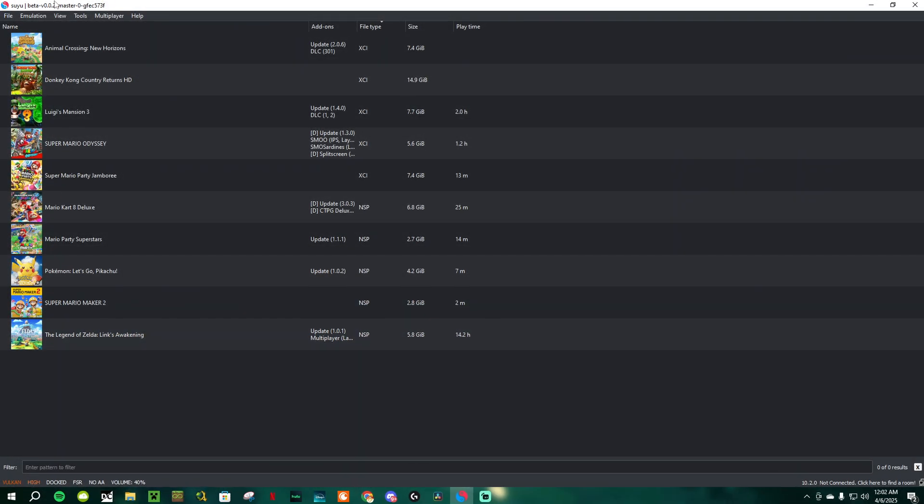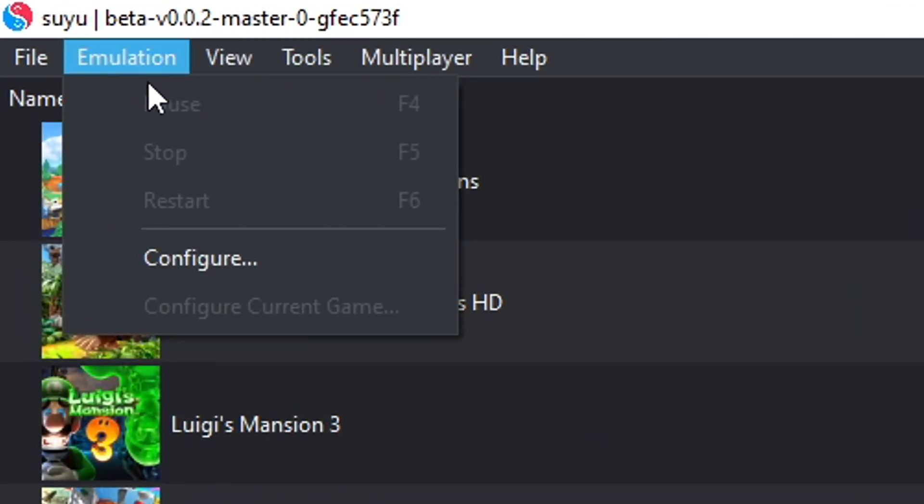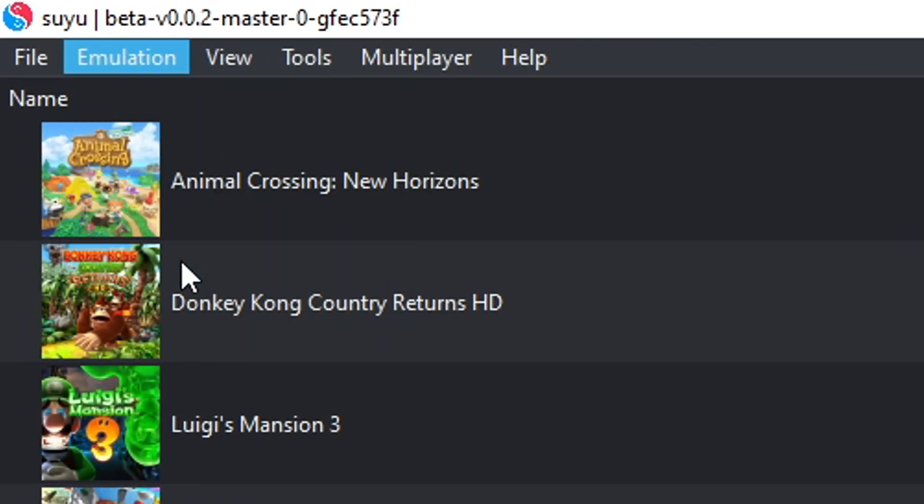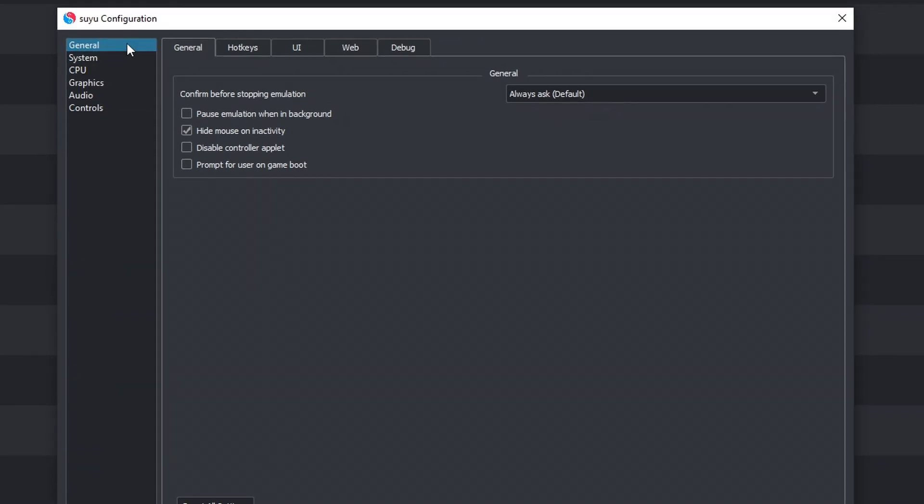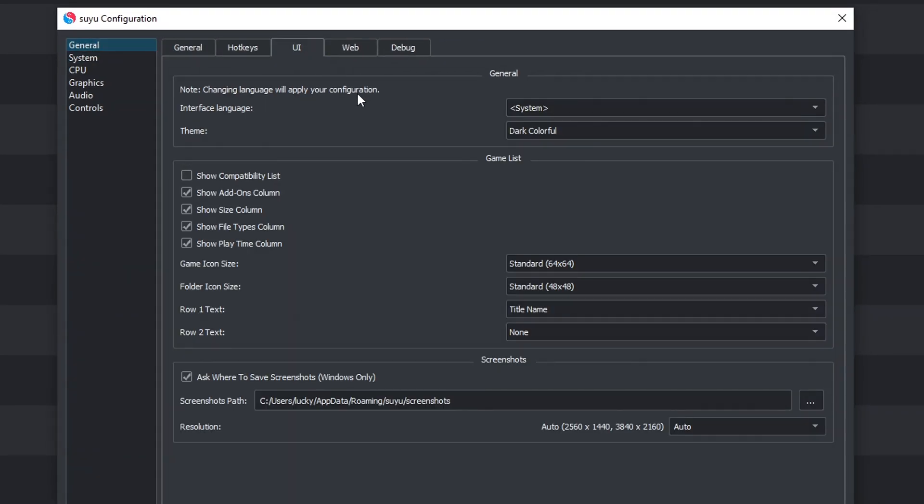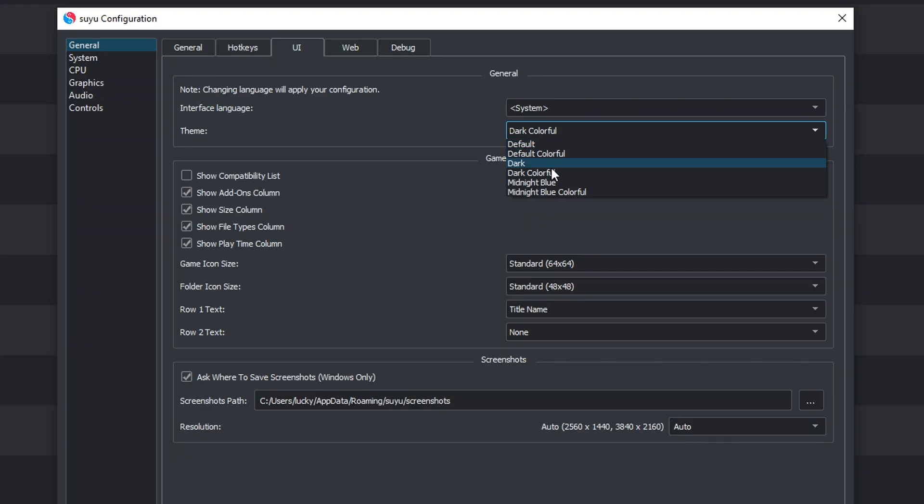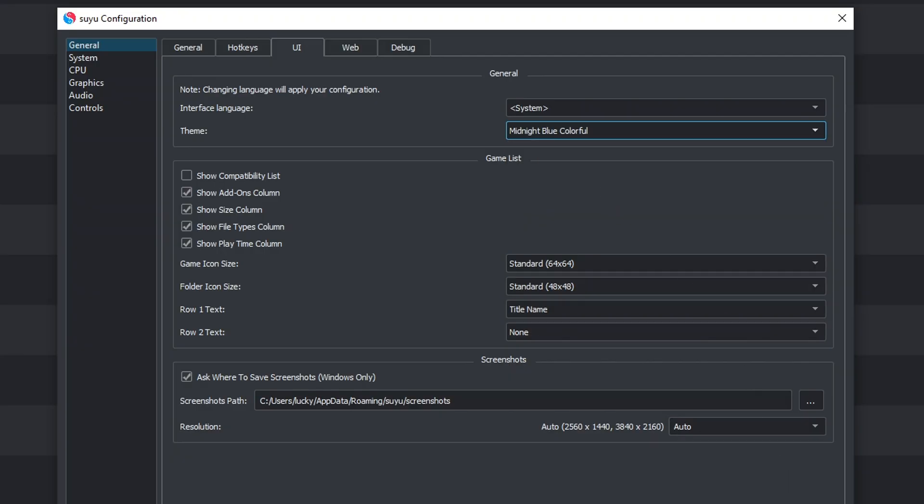If you want to change the UI, go to the top left corner and select Emulation, Configure, and in the General tab, go to UI. Here, you can change two things. One is the theme, which just changes the color of how everything looks, and two is the game list. These are my settings on screen, so if you like what you see, go ahead and copy it down, but feel free to have it to your own liking.